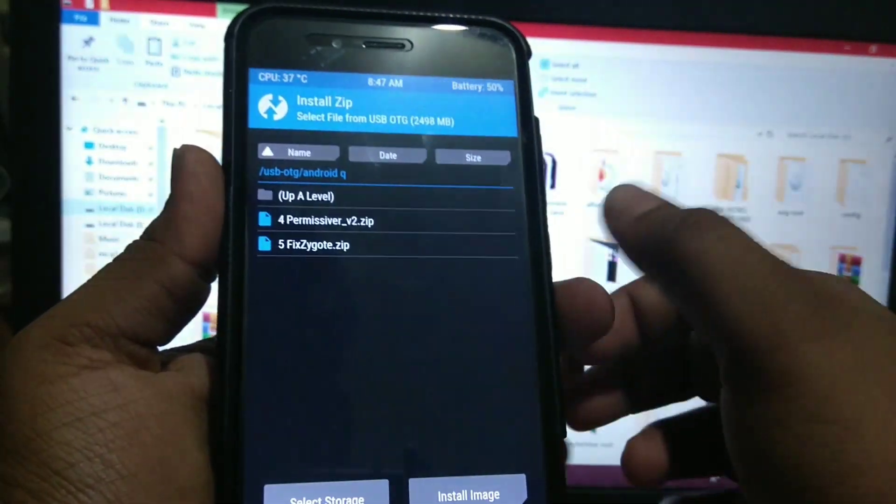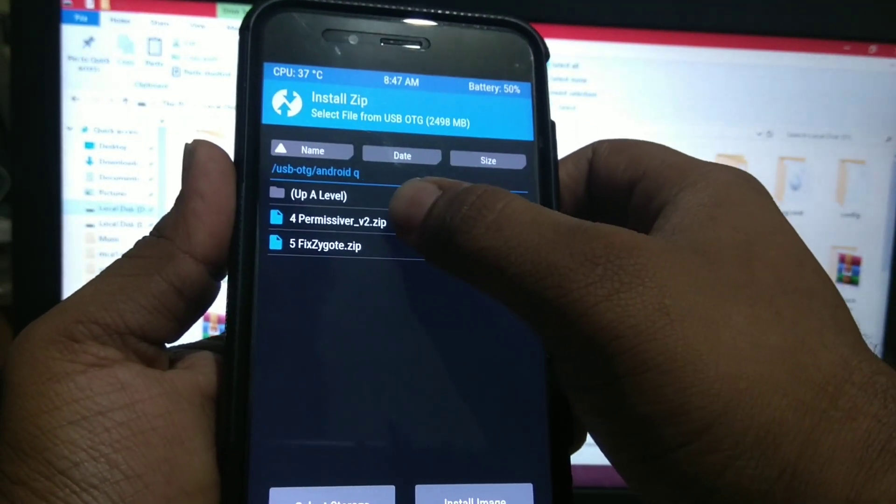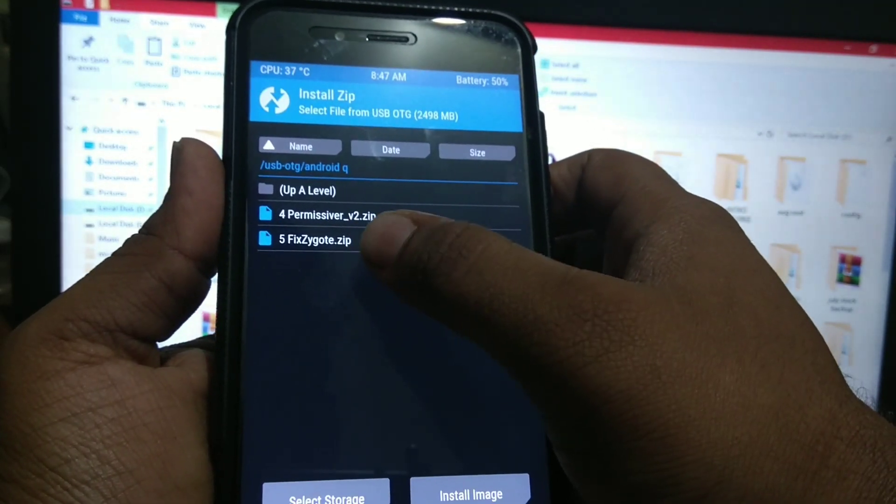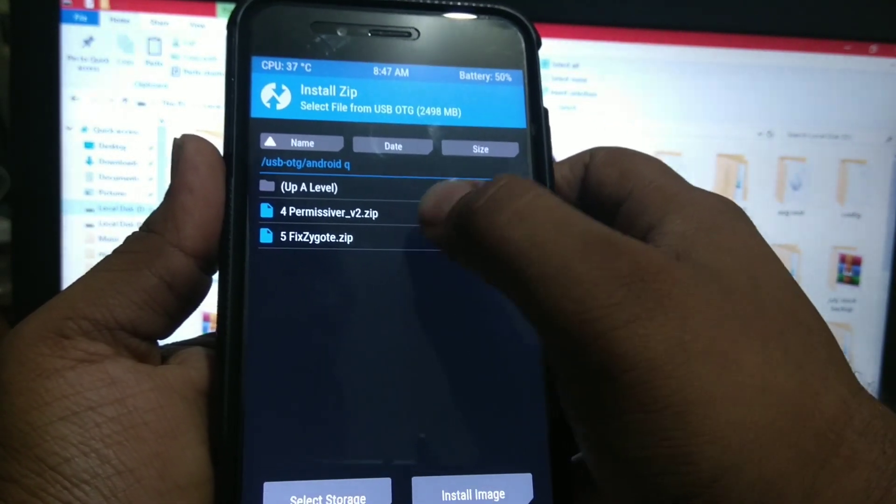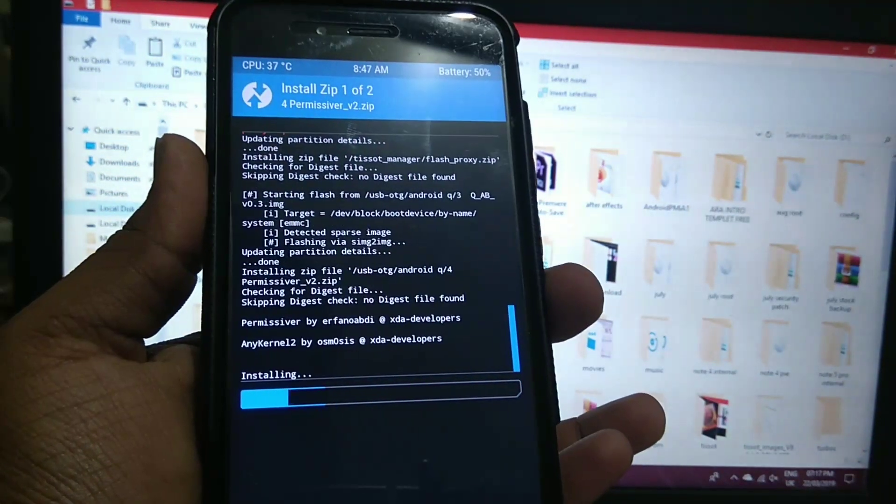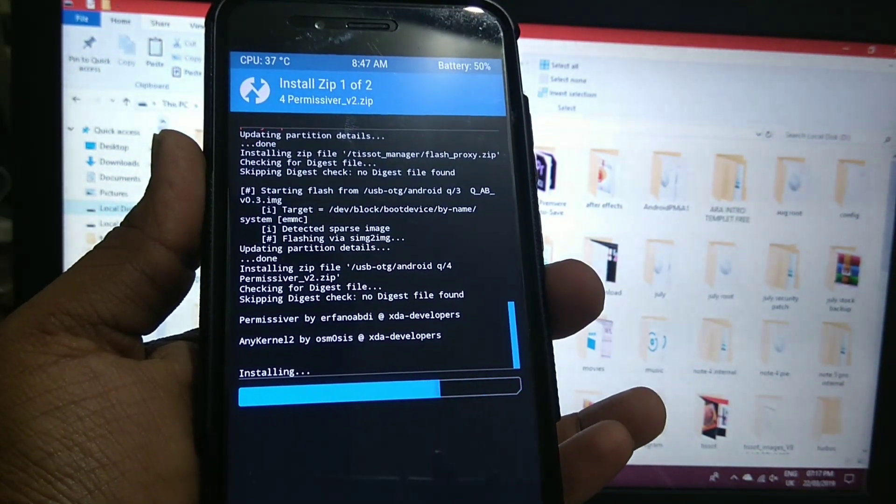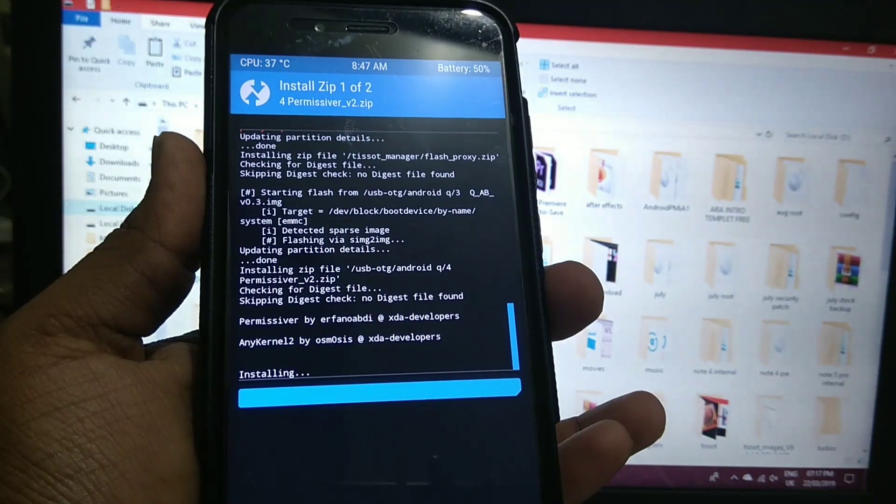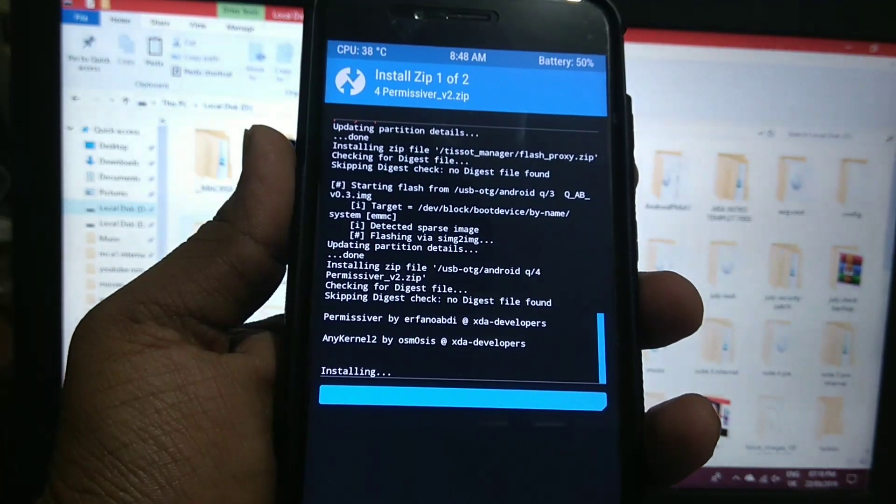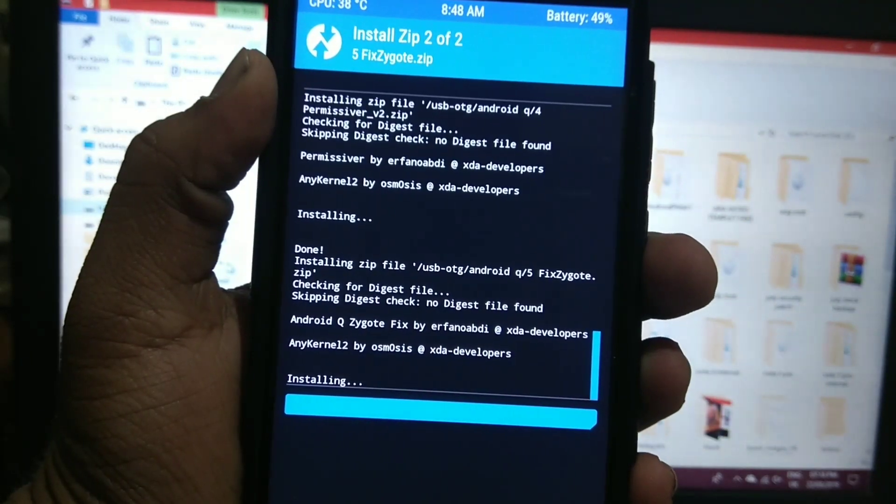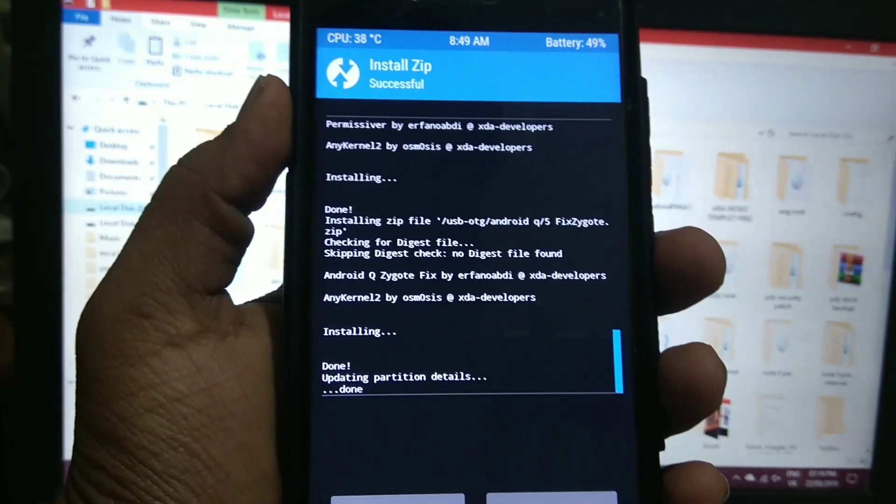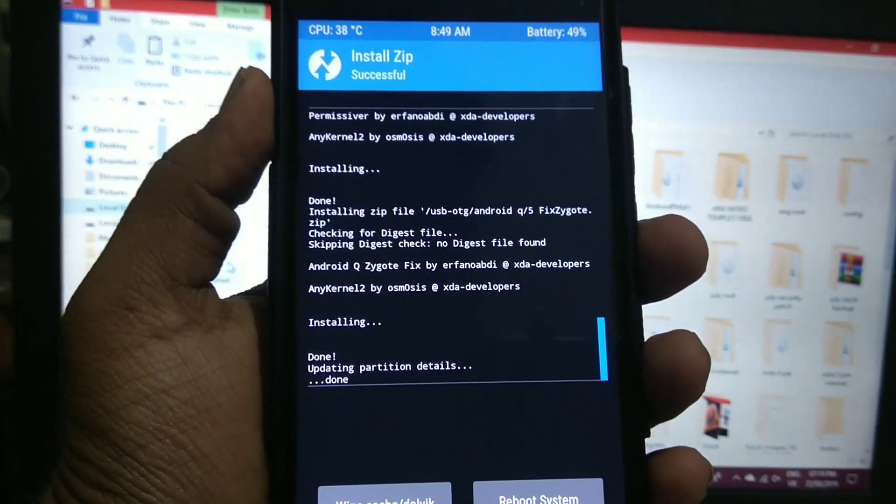Now again go to install and install permiss work and this zip, or whatever. Install these two files. I will skip the video. As you can see it is installed.